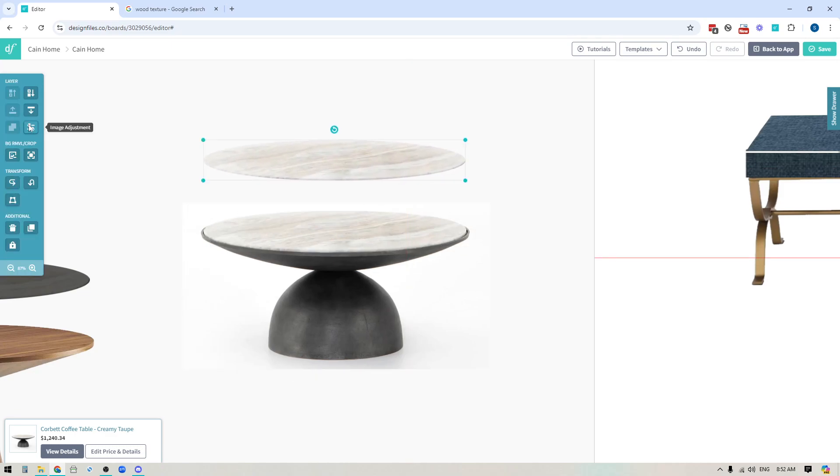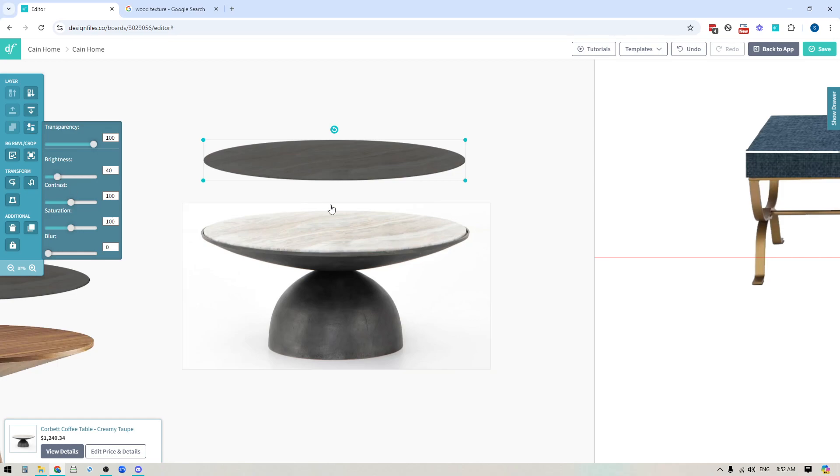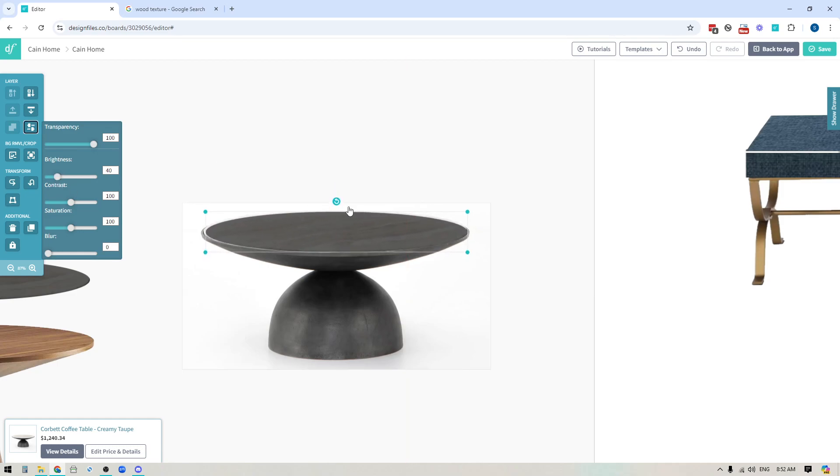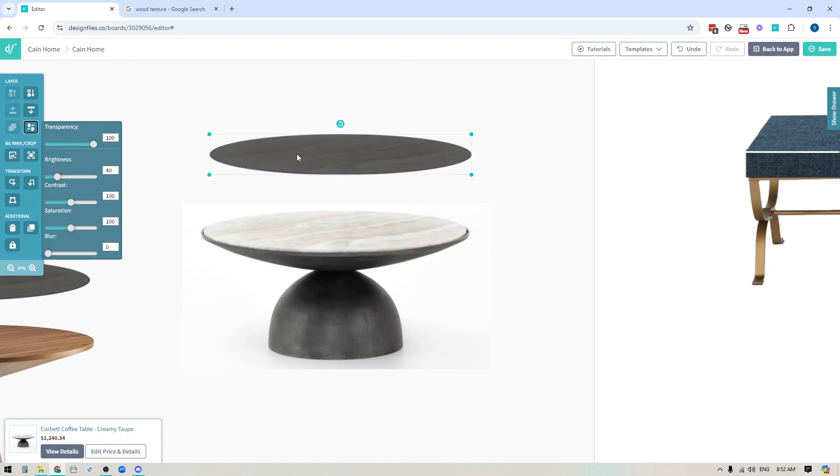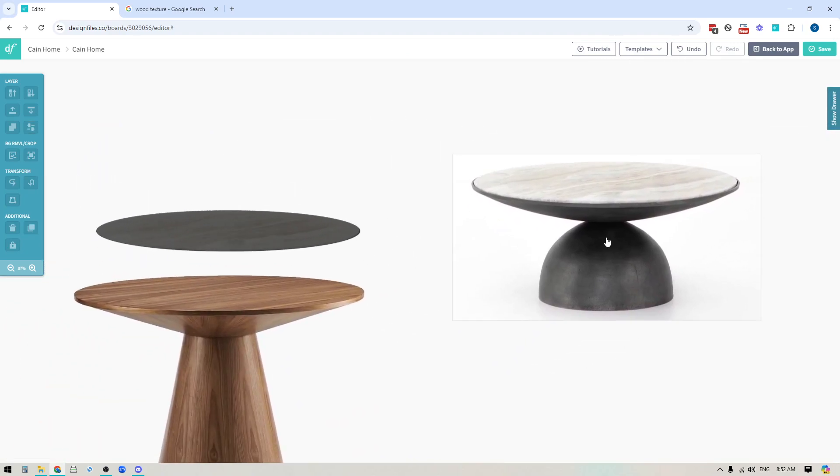So again, I could go into the image adjustment tools and I could take the brightness right out of this. So I have more of a darker marble finish, and then I could layer that on top to show my client what this would look like with a dark tabletop finish. You can definitely play around with brightness, saturation, as much as you like.